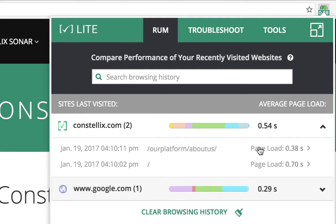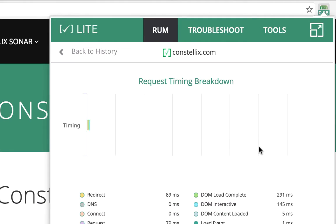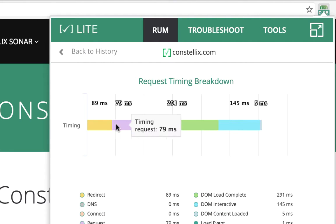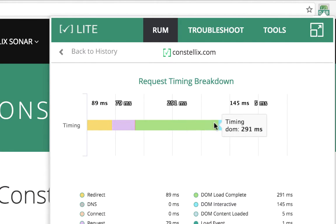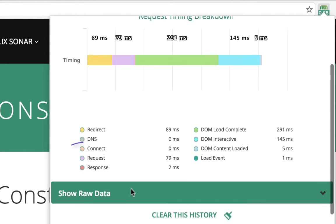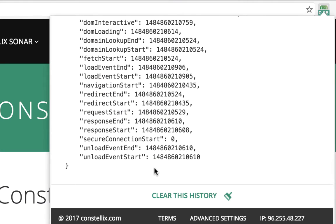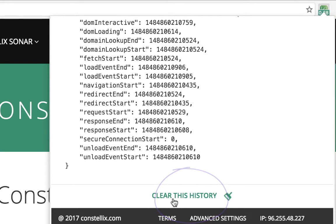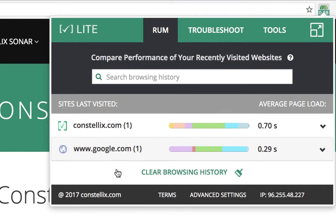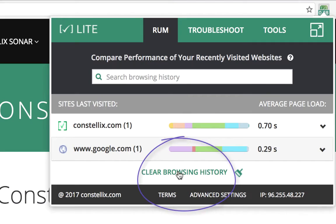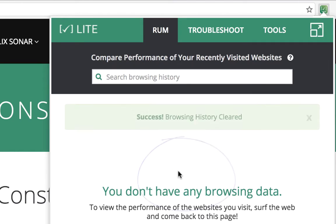If you want to see a more detailed lookup, click on the page load and you'll see that same bar chart. You can hover over it and see the different timings. If you scroll down you can click 'Show Raw Data' to view all of the information used to create the stacked bar chart. If you want to clear the history for this particular page and domain, click the button below. If you want to delete your entire browsing history, return back to the main menu and click 'Clear Browsing History'.